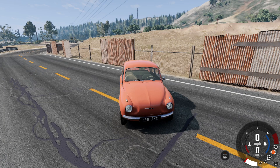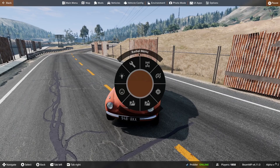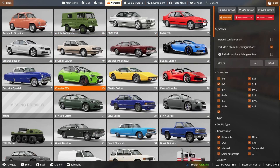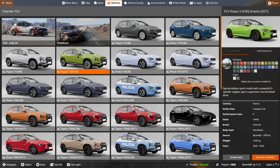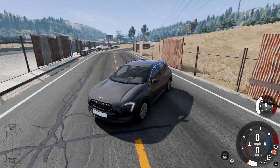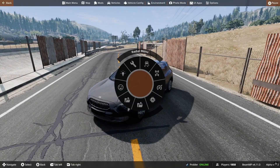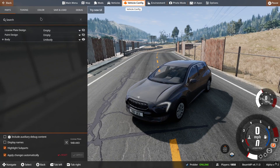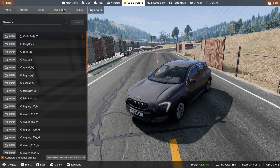Then go to the game, click escape, go to vehicles, and spawn the car you want to save a config for — in our case it's the chariot. Spawn any car in that configuration for that car. Then click escape again, go to vehicle config, go to save and load, then click at the bottom: open vehicle configuration folder.